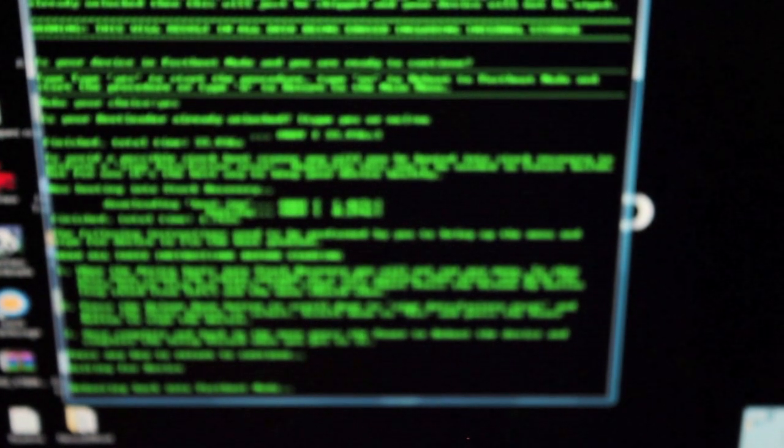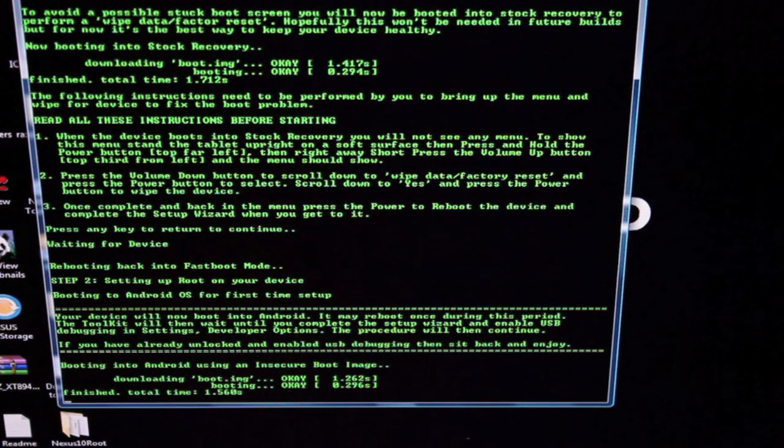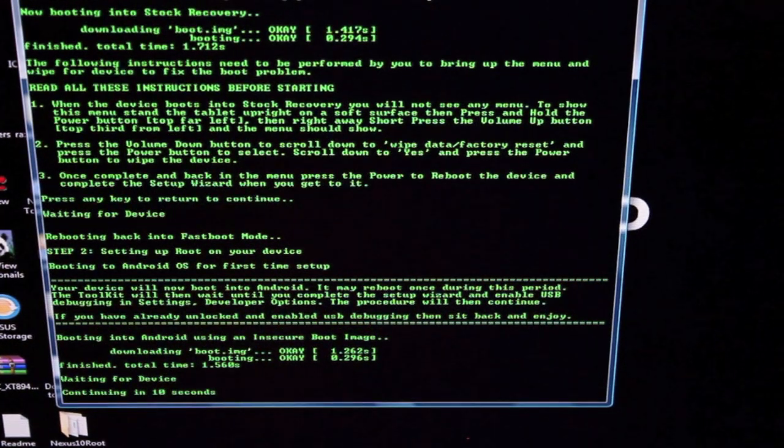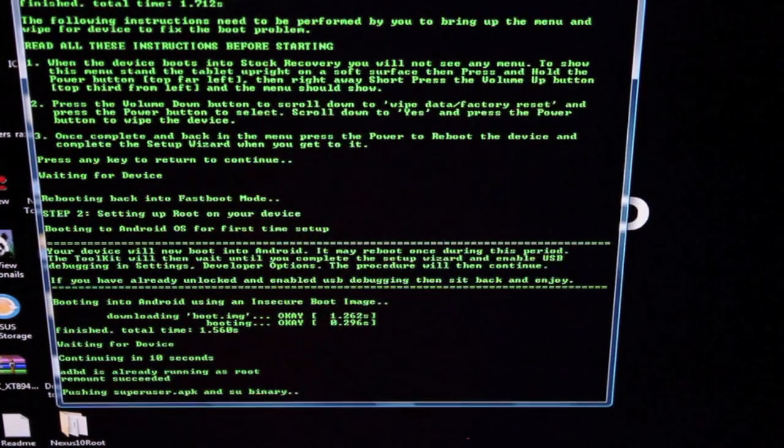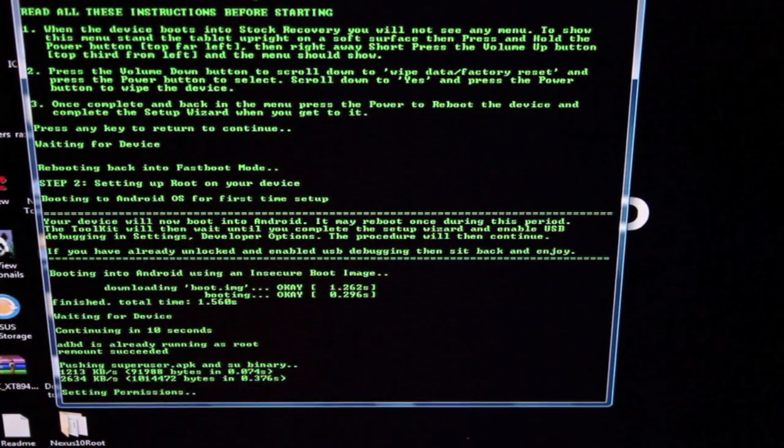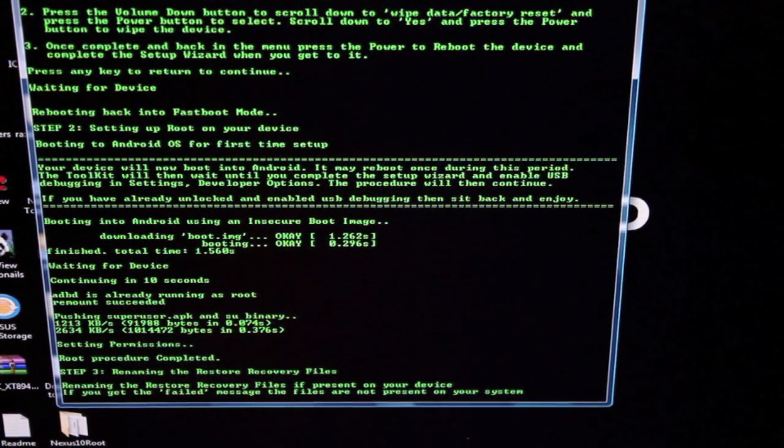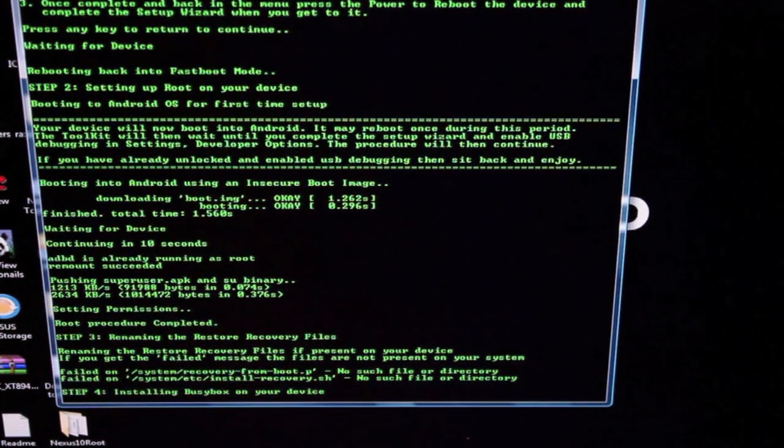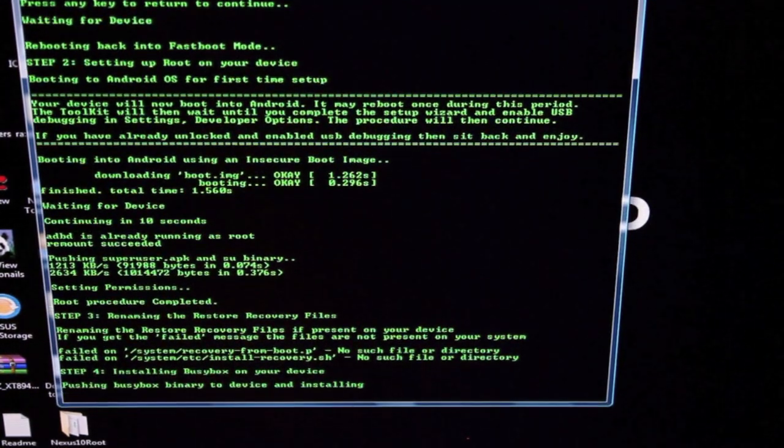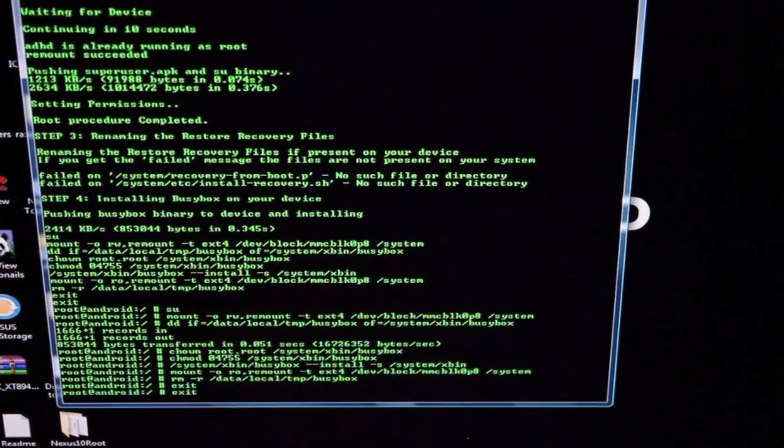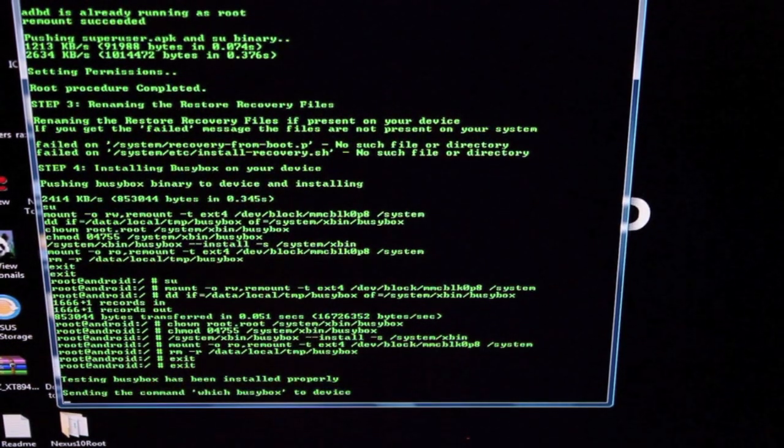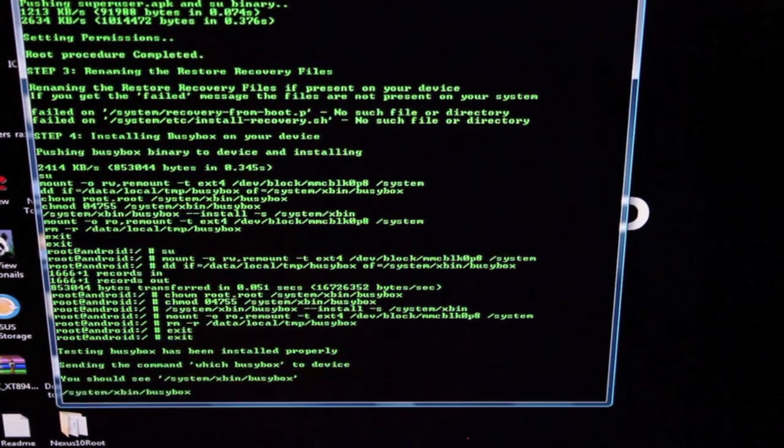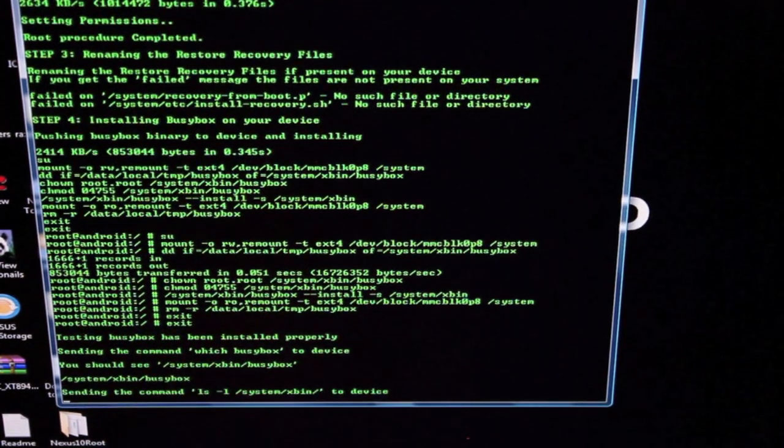Just rebooting back into fastboot mode, then it's going to boot into Android with an insecure boot image. Waiting for device, continuing in 10 seconds. Now it's pushing the superuser and it says root procedure is complete. It's renaming the recovery file so that whenever we go into fastboot now, we'll be able to scroll over to boot into recovery and that'll boot up TWRP. It's installed BusyBox, and the process is just about finished.